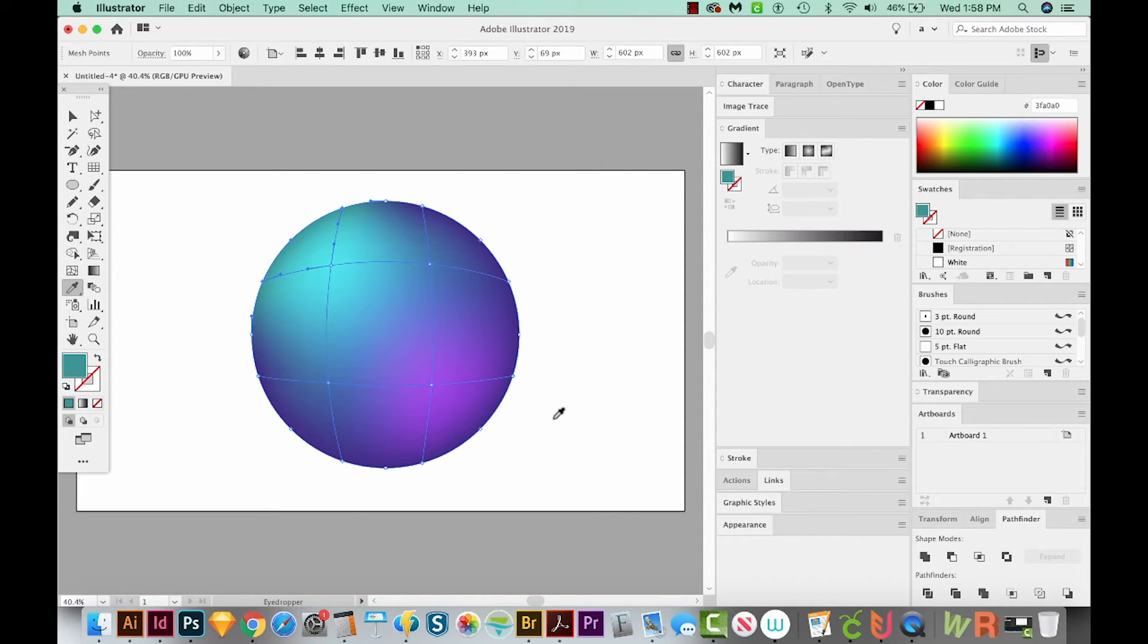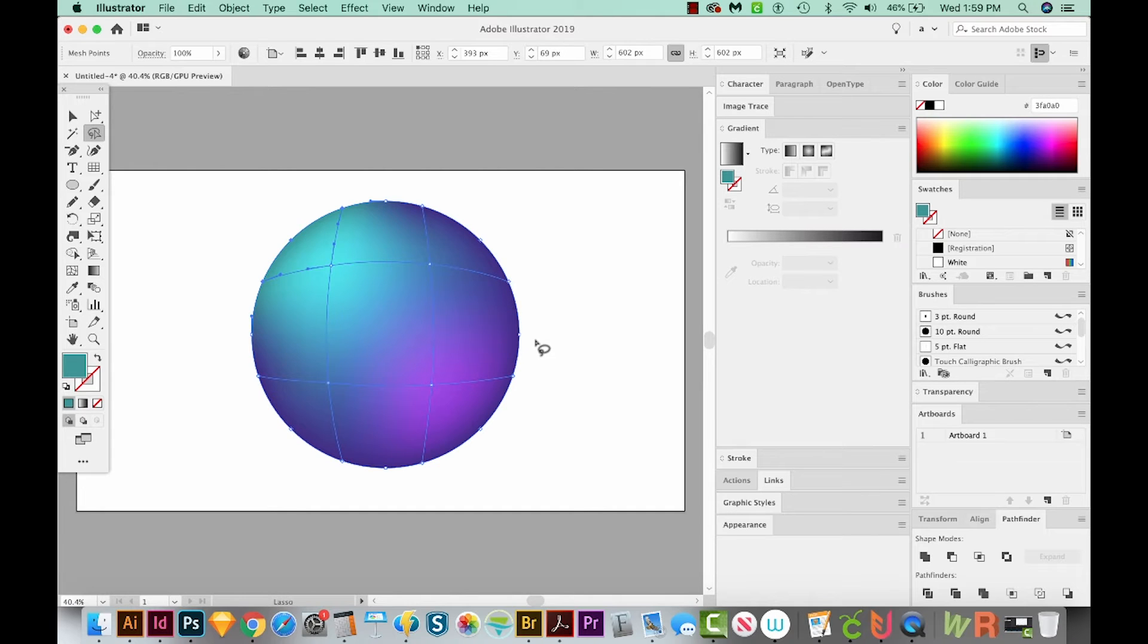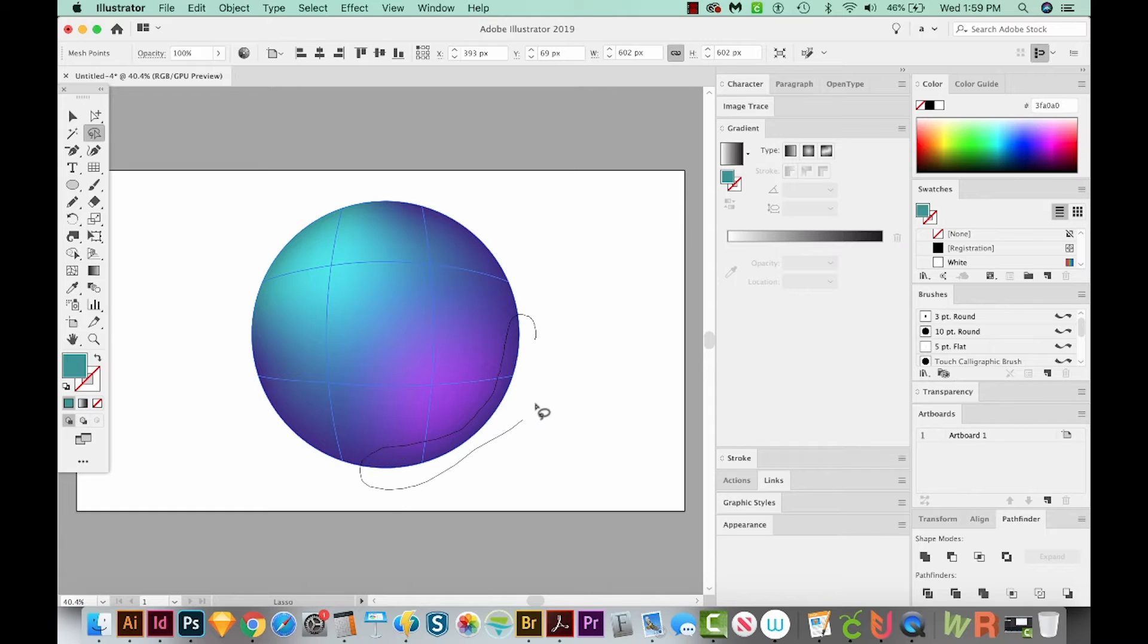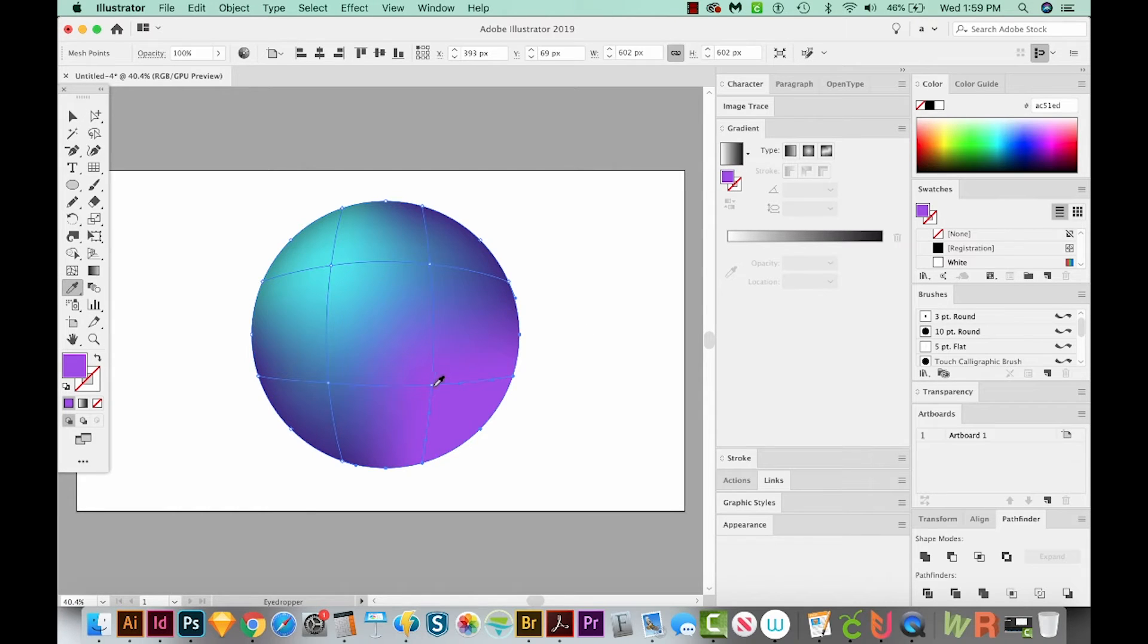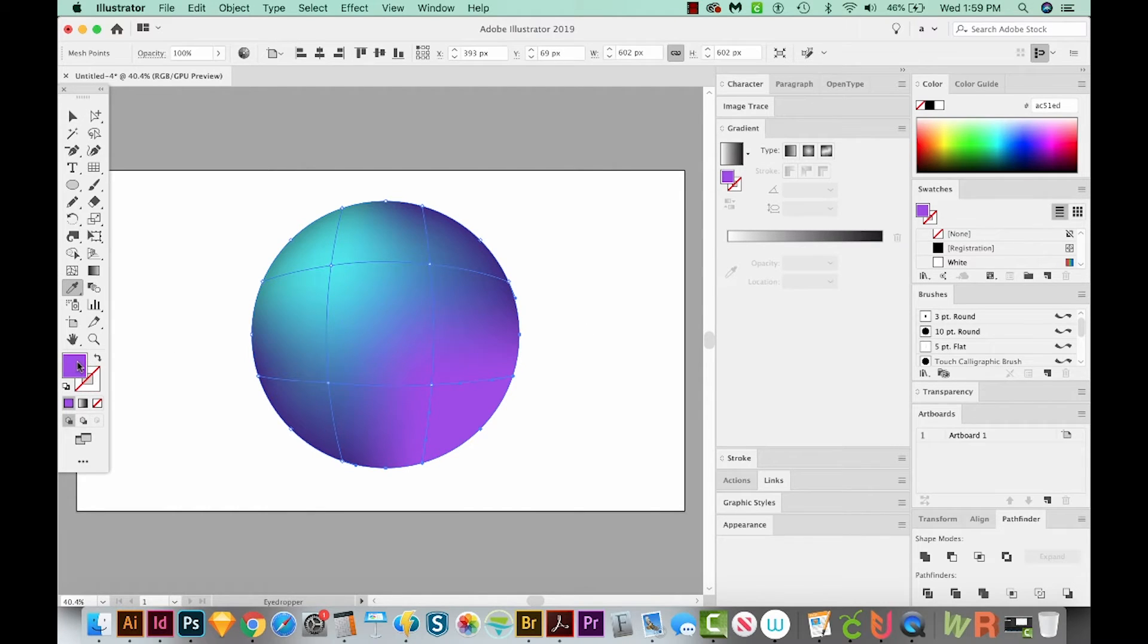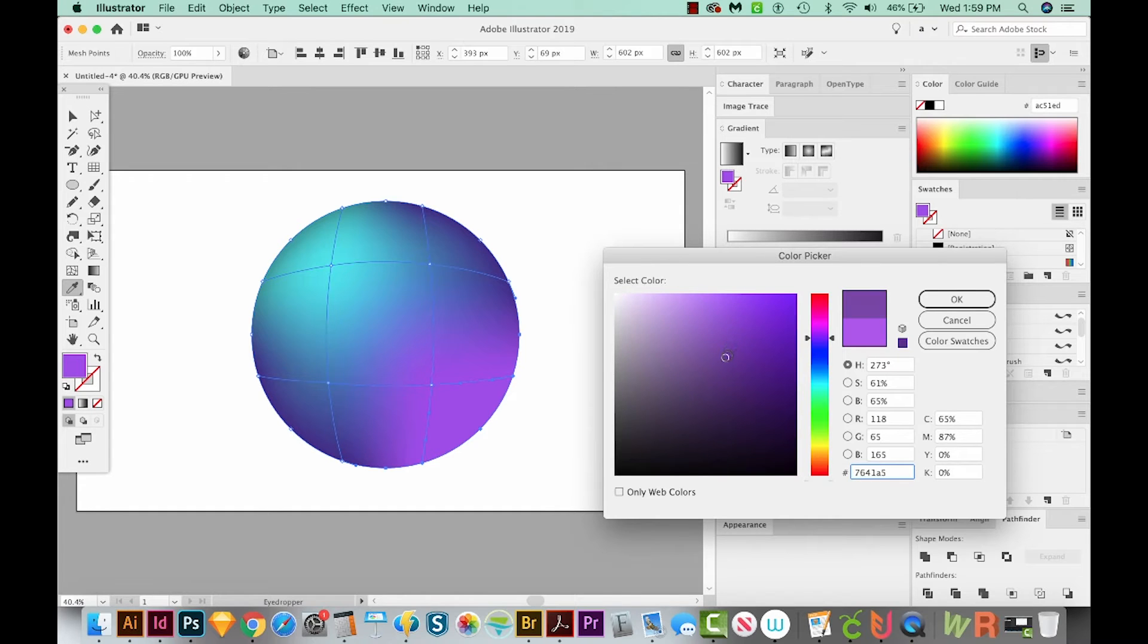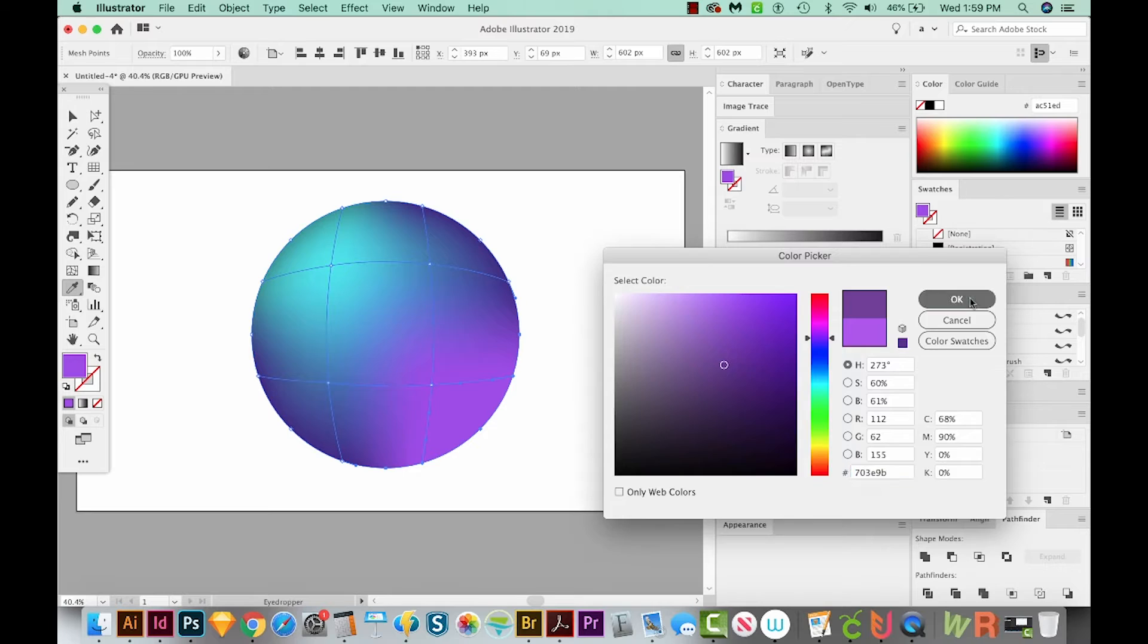Okay, let's do the same thing down here with the purple. I'll hit Q on my keyboard to get to my lasso tool, and then just draw around the points that I want to select. I'll hit I to get to my eyedropper tool, and I'll click on this purple color. And then I'll double click on the color and get it to just a darker version of that same color. We'll say OK. All right, now this is looking really great.